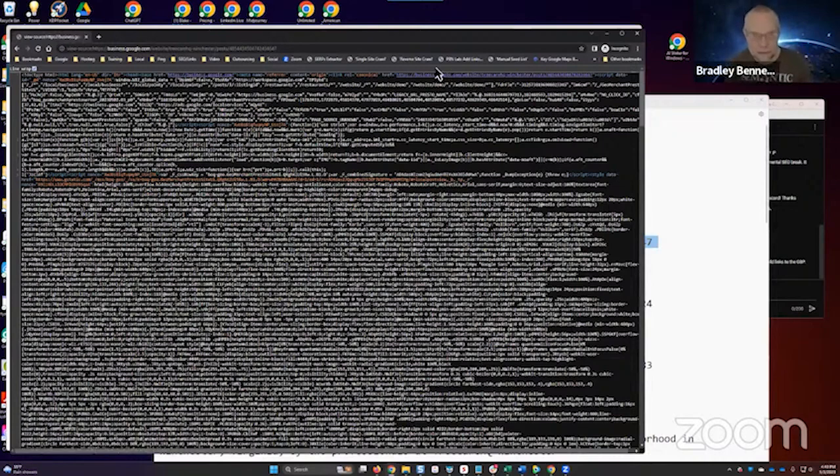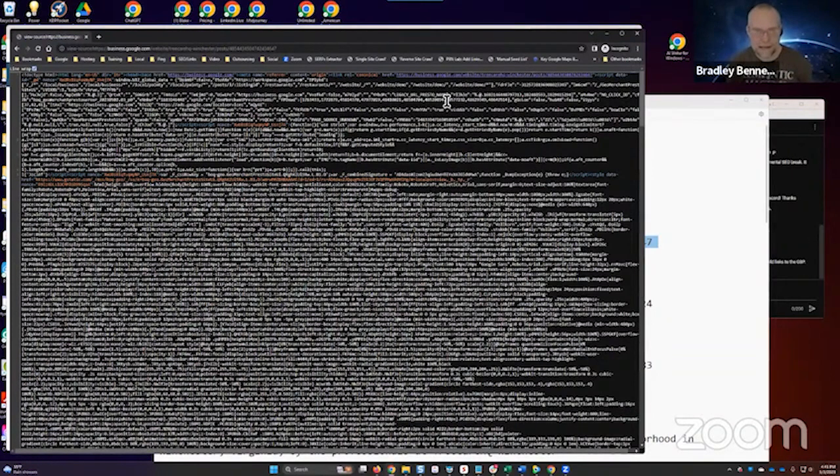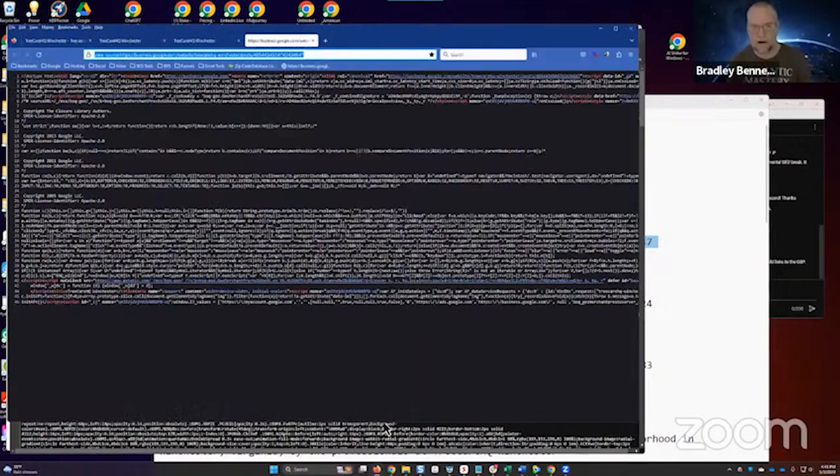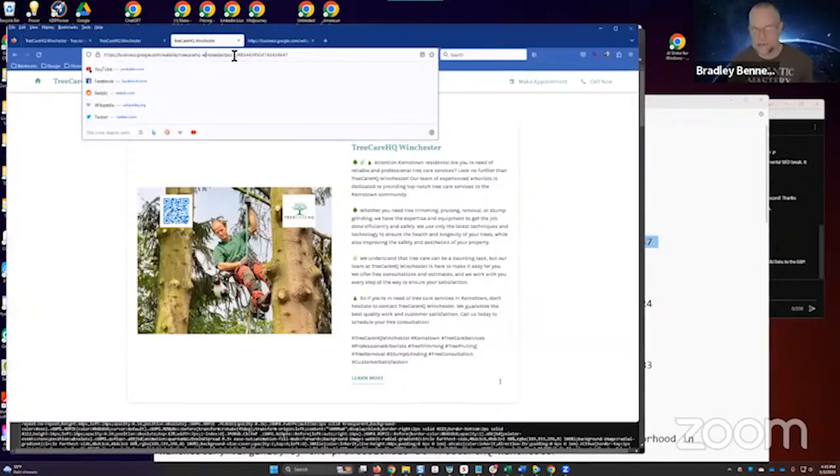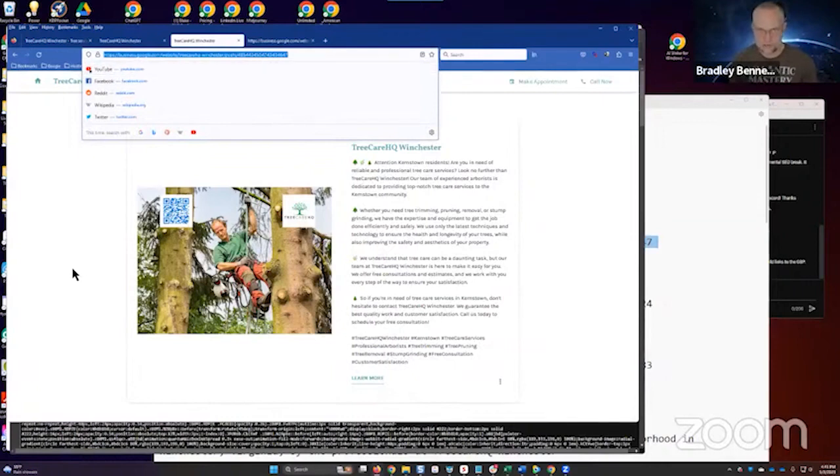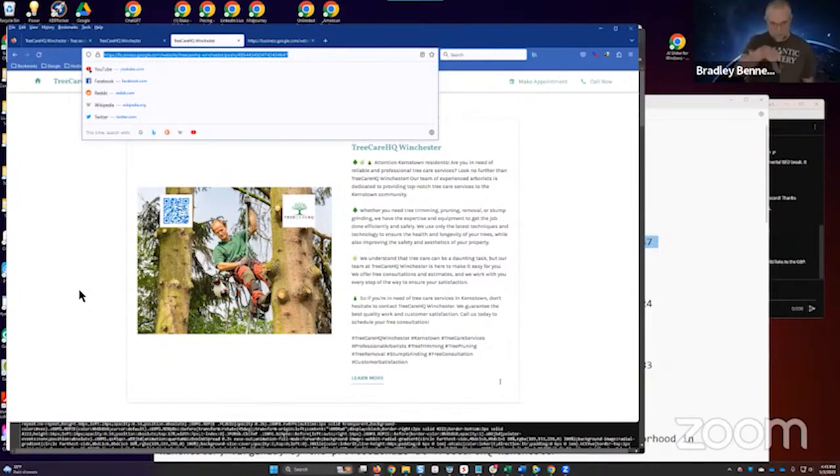I'm going to do a control F. There's the canonical. It canonicalizes to itself, the business.google.com version of that URL. These index, guys. I've ranked these, I'm not kidding. These are much more powerful. This version of the URL is much more powerful if you convert your Google Business posts into this version of the format or URL.